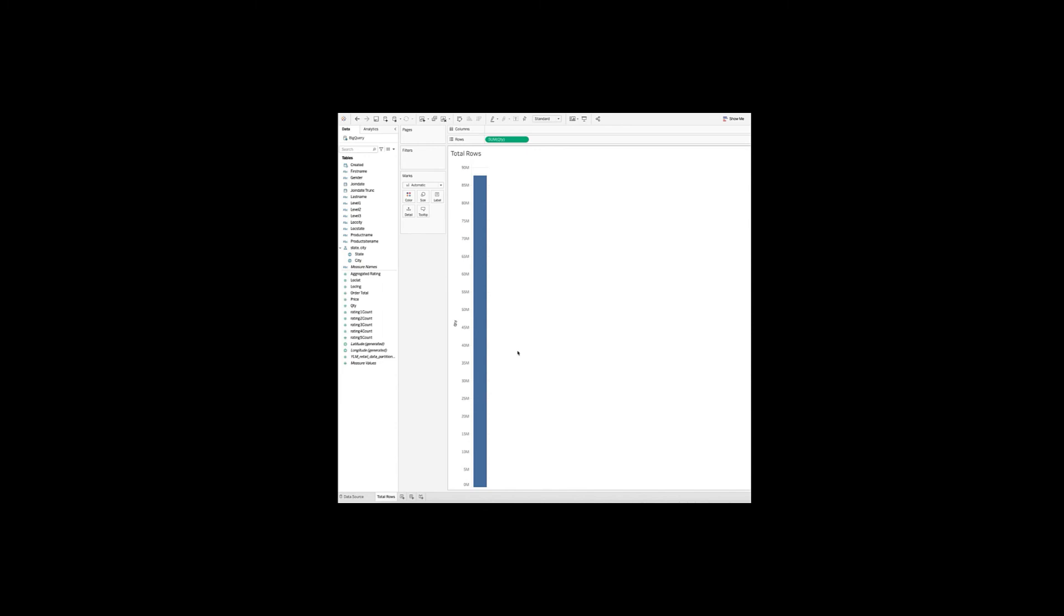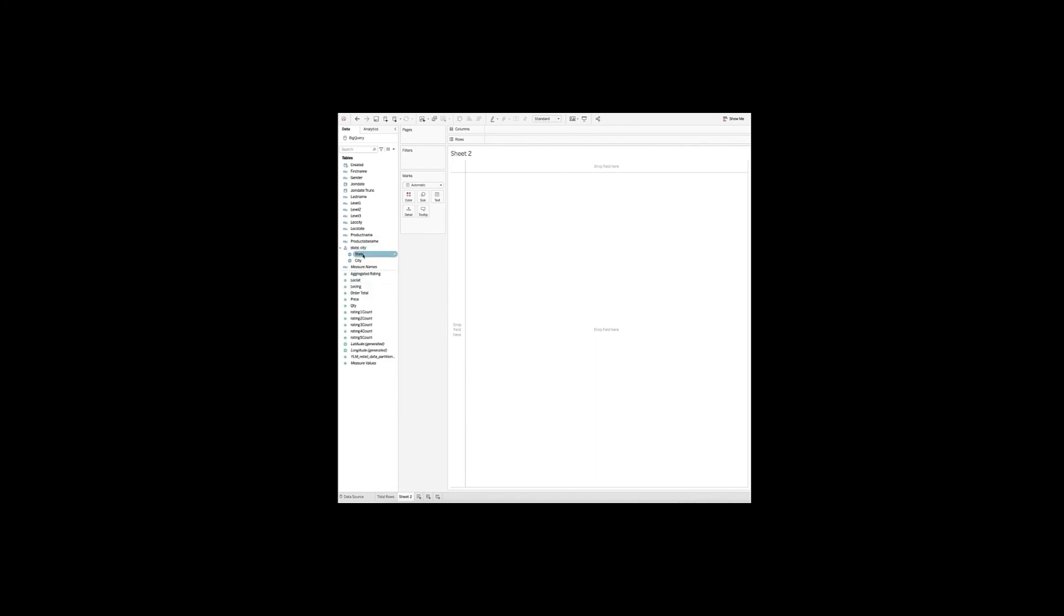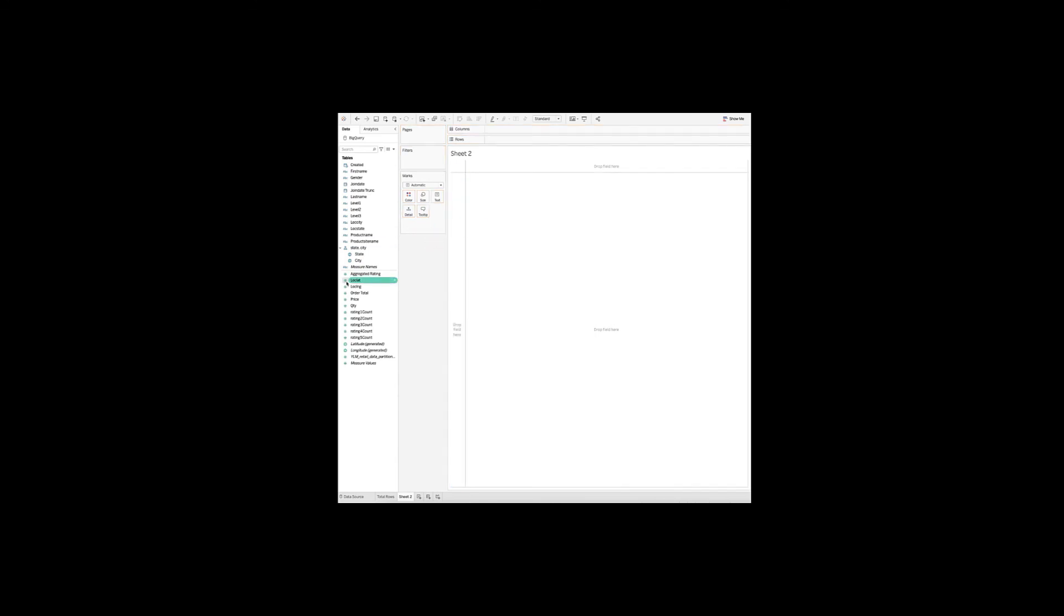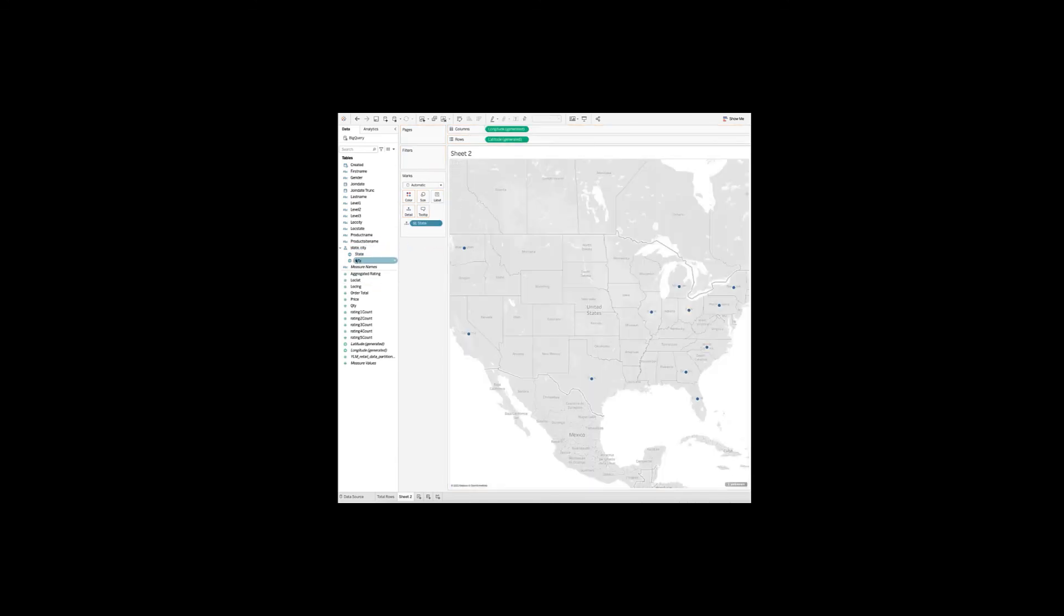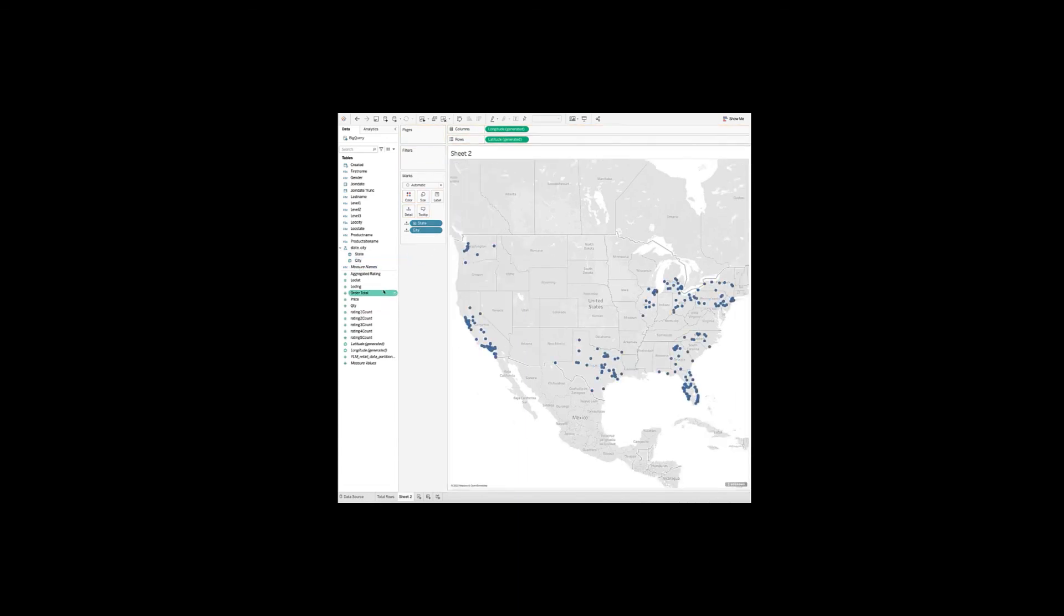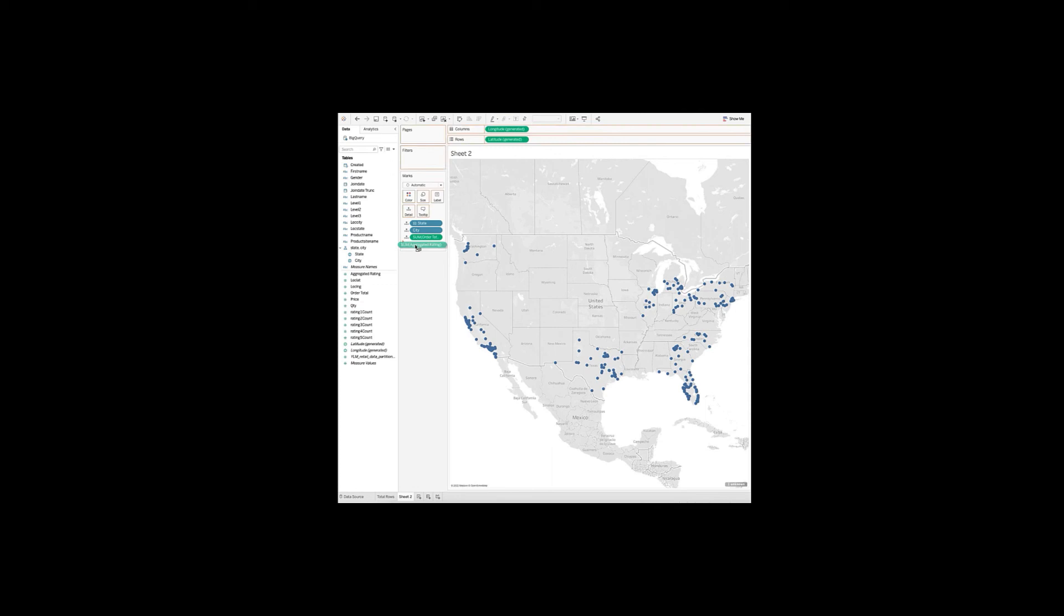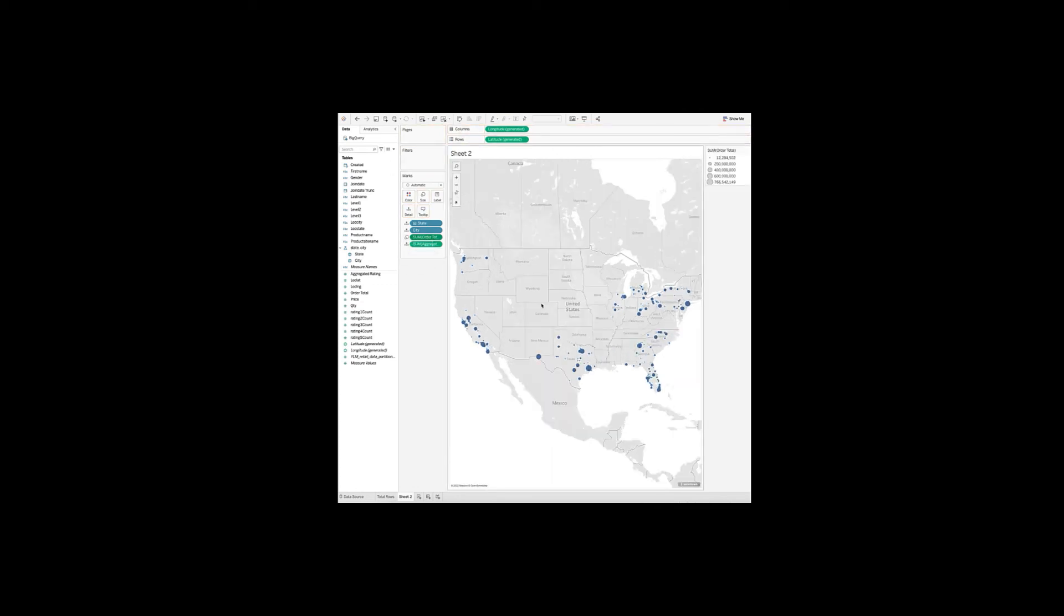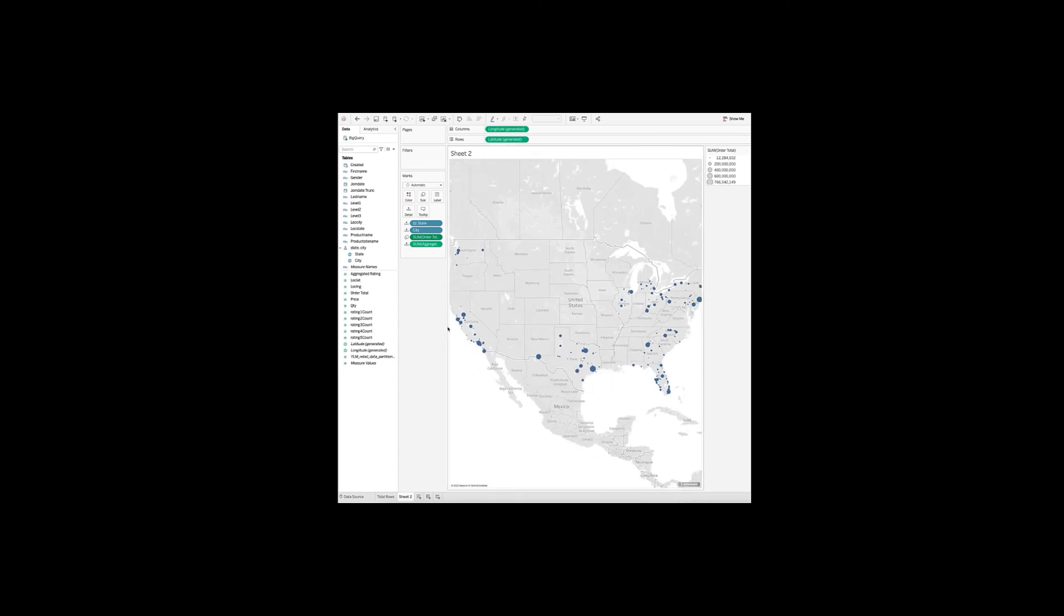So as a next step, I will create a view which shows me a number of orders and the total sum for each city. So I'll go ahead and size them by the number of orders. So I'll go ahead and size them by the volume of orders. So let's go ahead and call this orders per city.